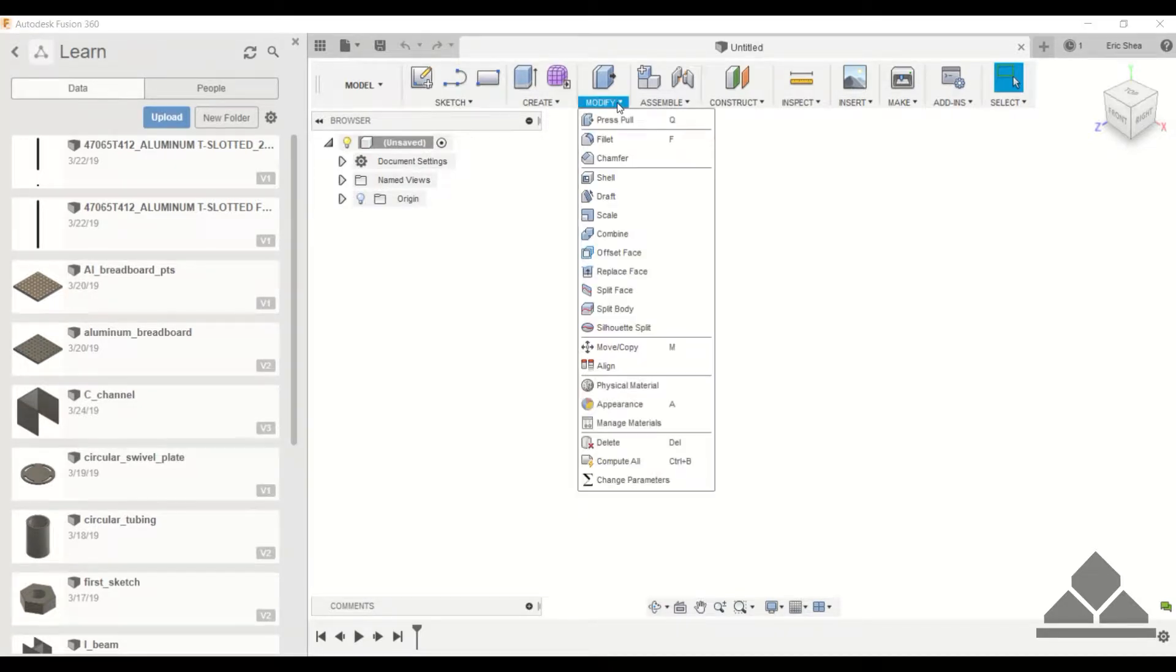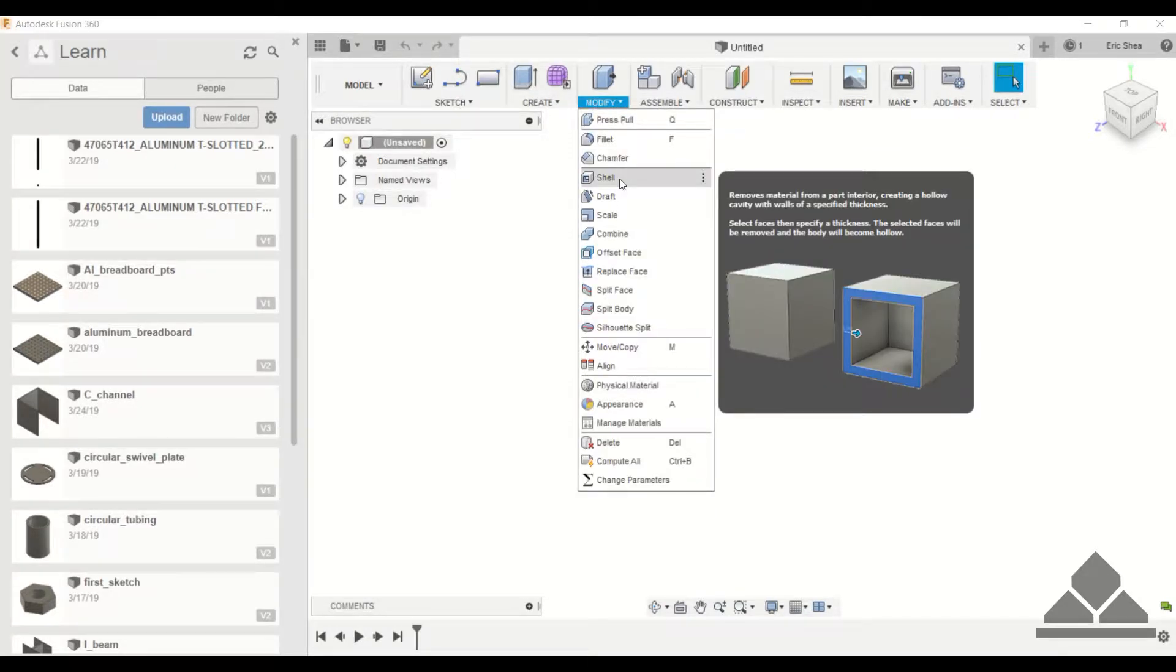Welcome to Protoshay. In this tutorial we're going to show you how to use the shell command which is under modify. Shell is a command that helps you hollow out your material with a specified thickness.